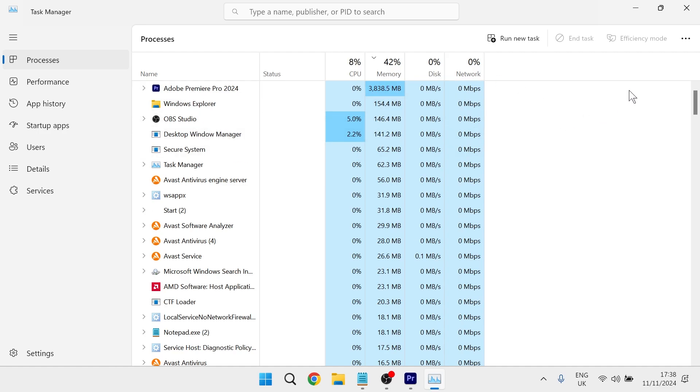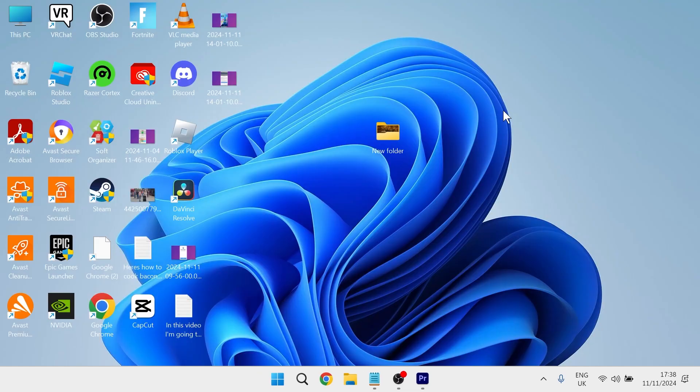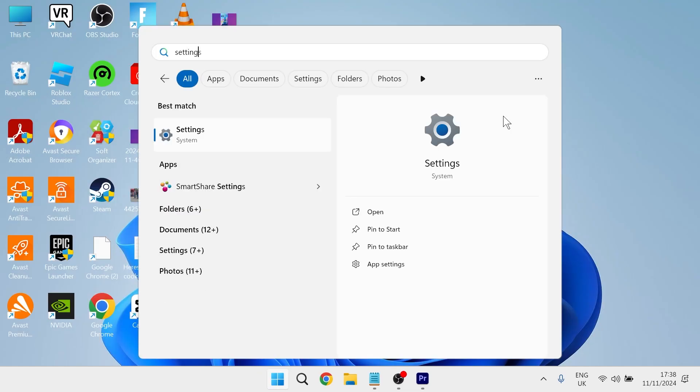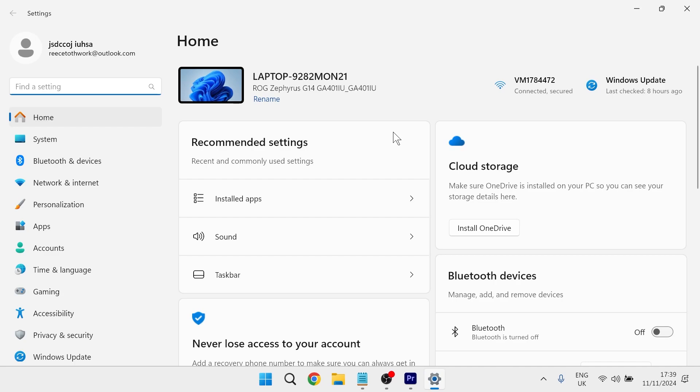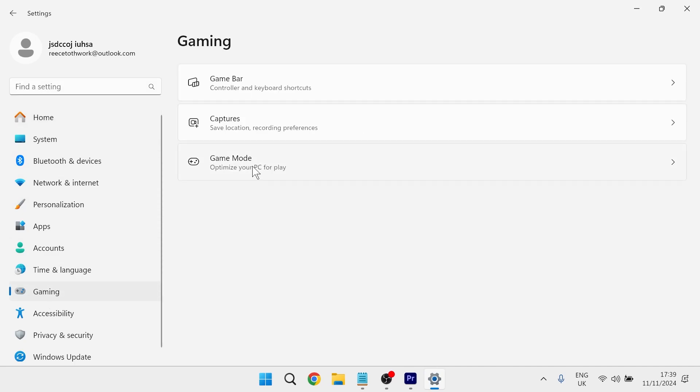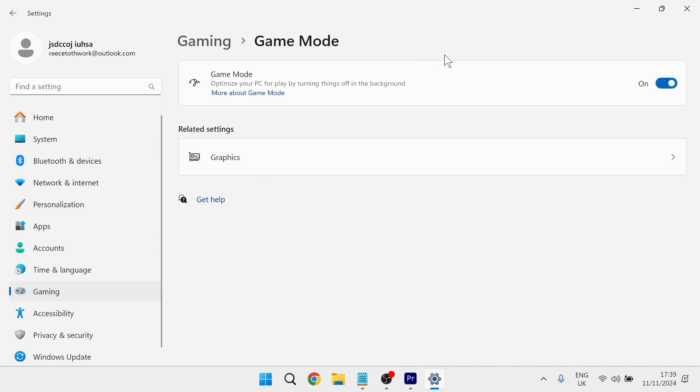Then you can close out of this window and the next thing we're going to do is head over to the start menu and search for settings and click on the settings window. From the left hand side click gaming, select game mode and make sure you have this turned on. This is also going to apply some automatic optimizations for gaming.